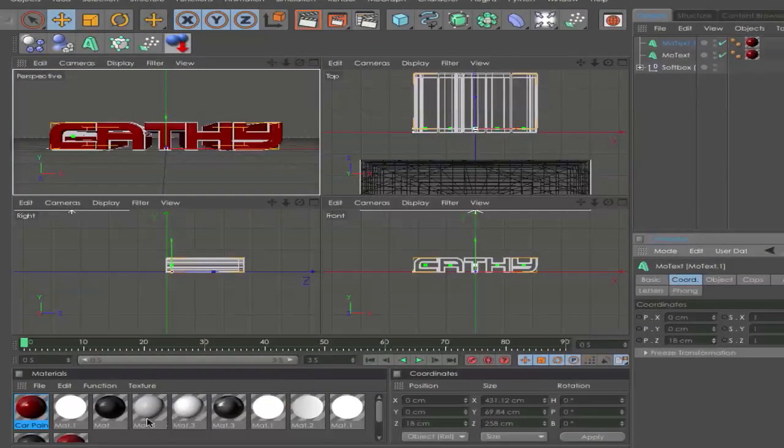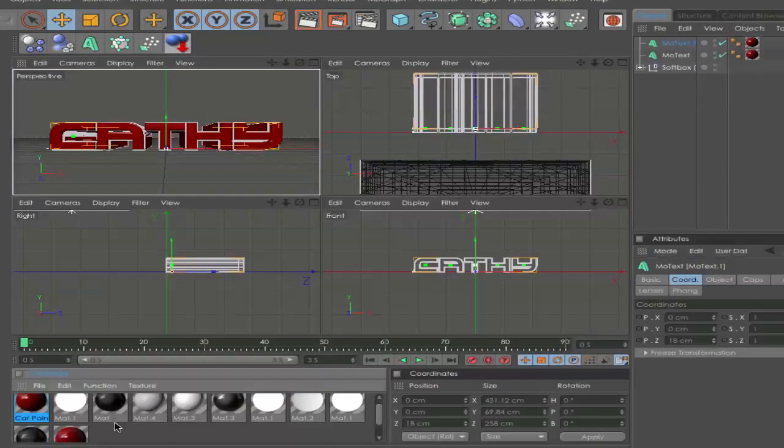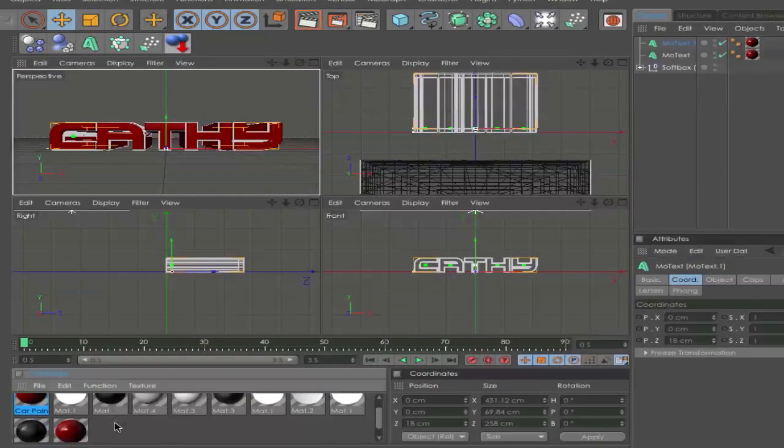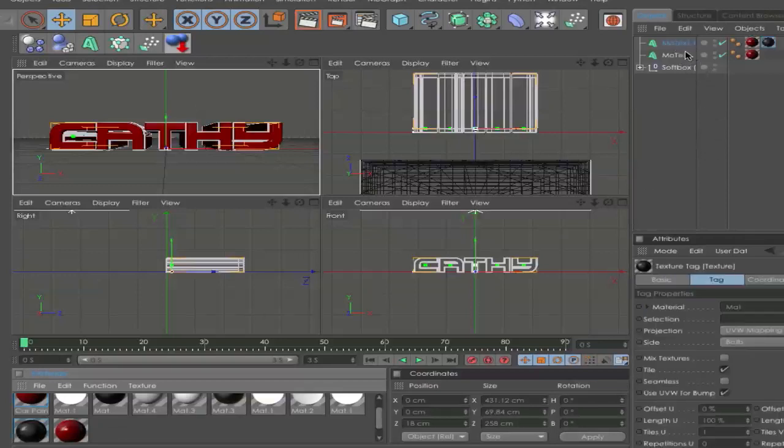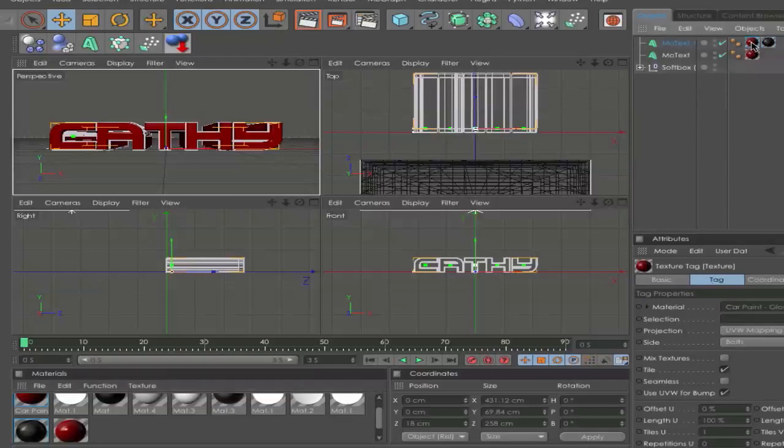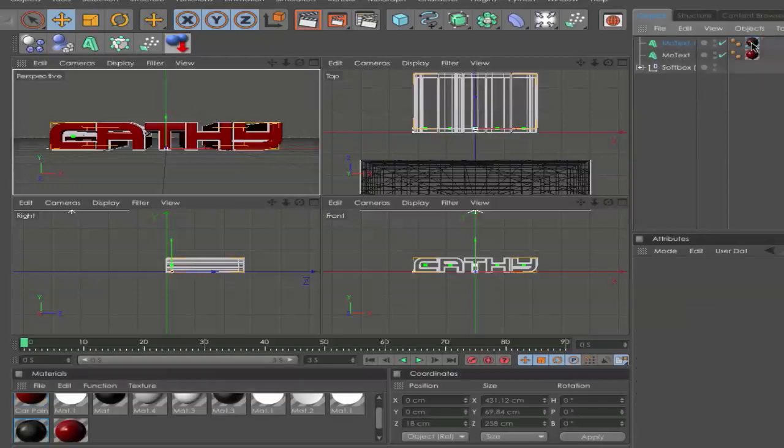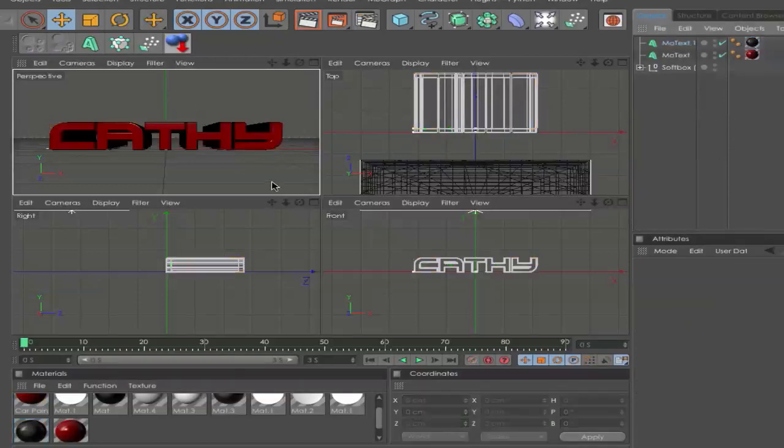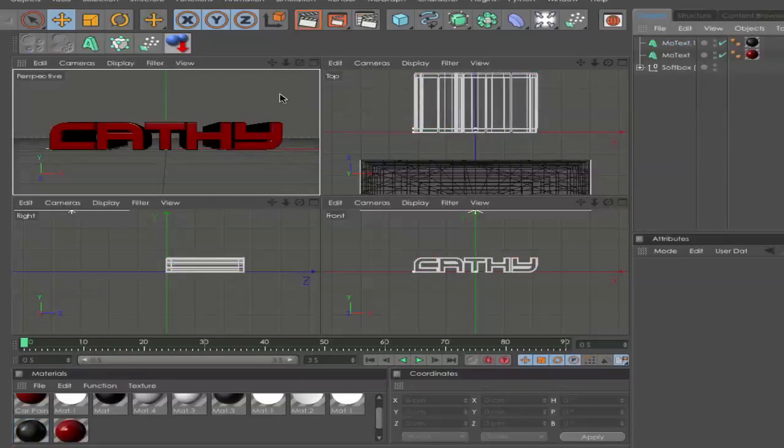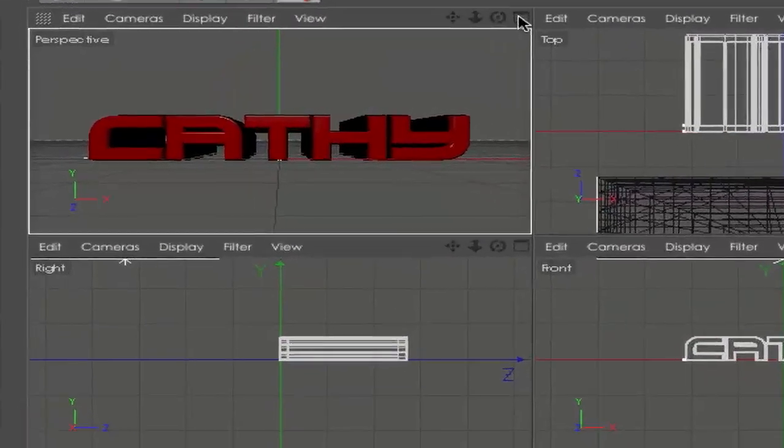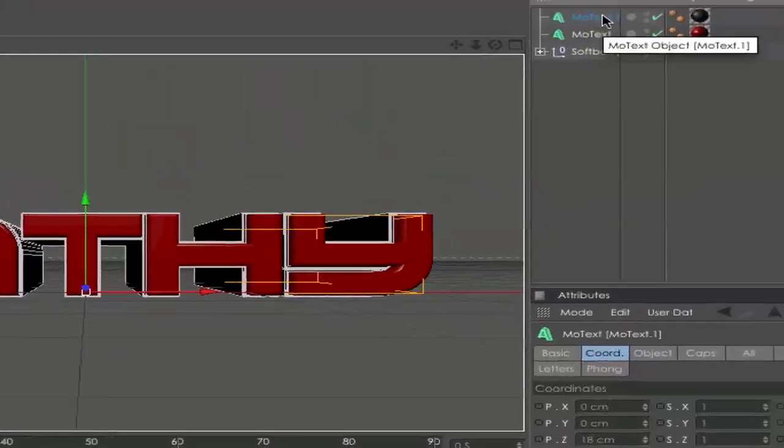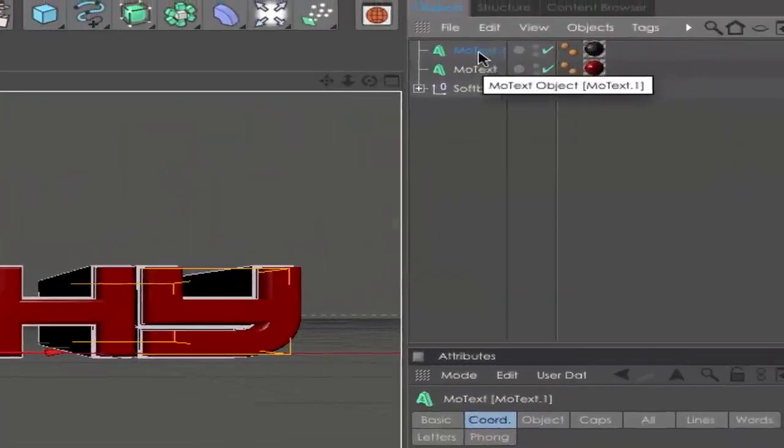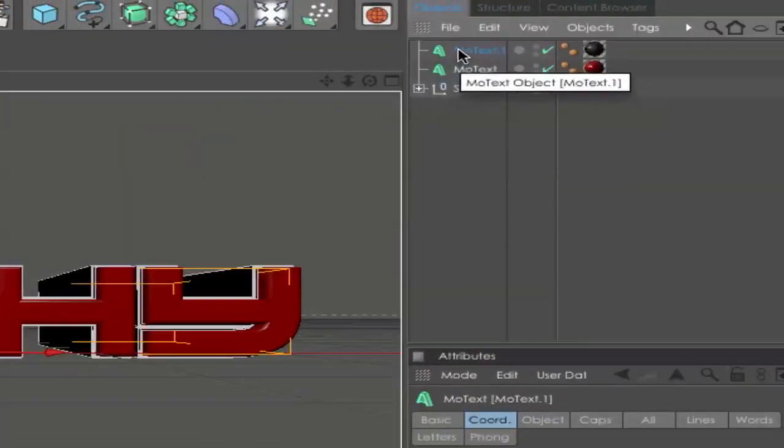Next, we can go and choose a dark material. I choose a black metal and drag it on. You can delete the red one. Next, we can click back on the perspective view here.